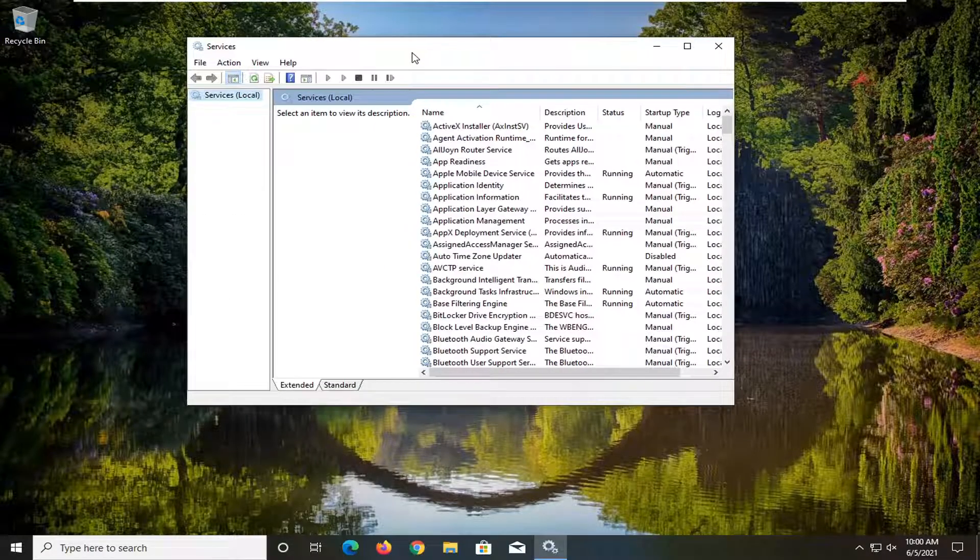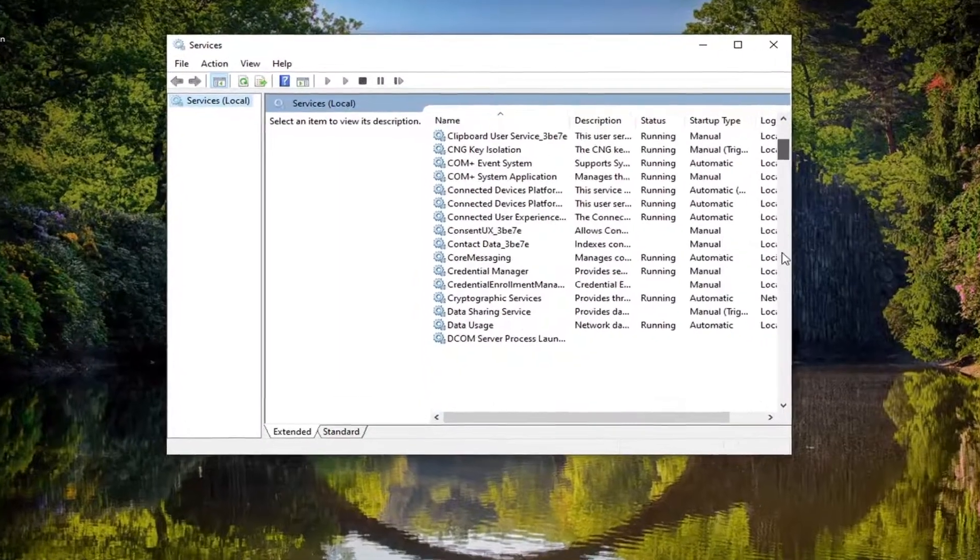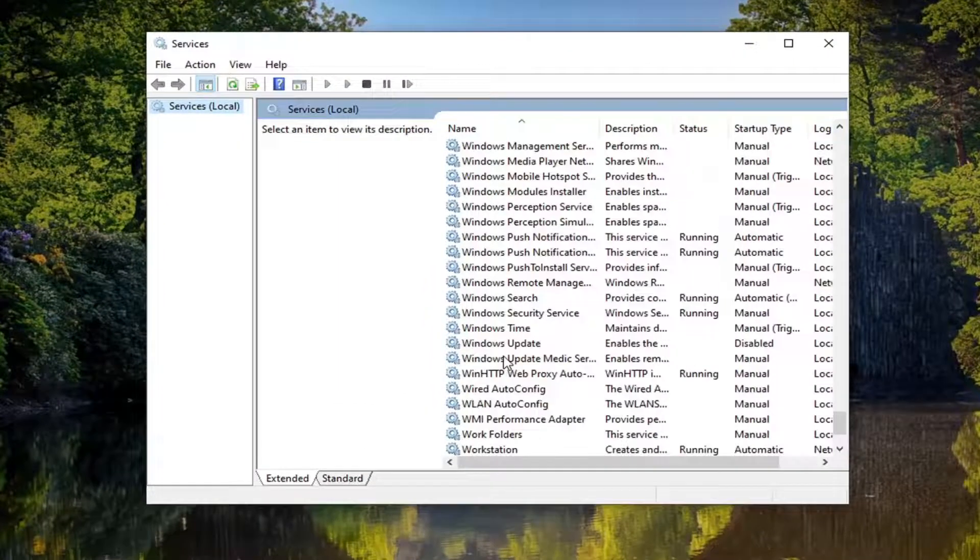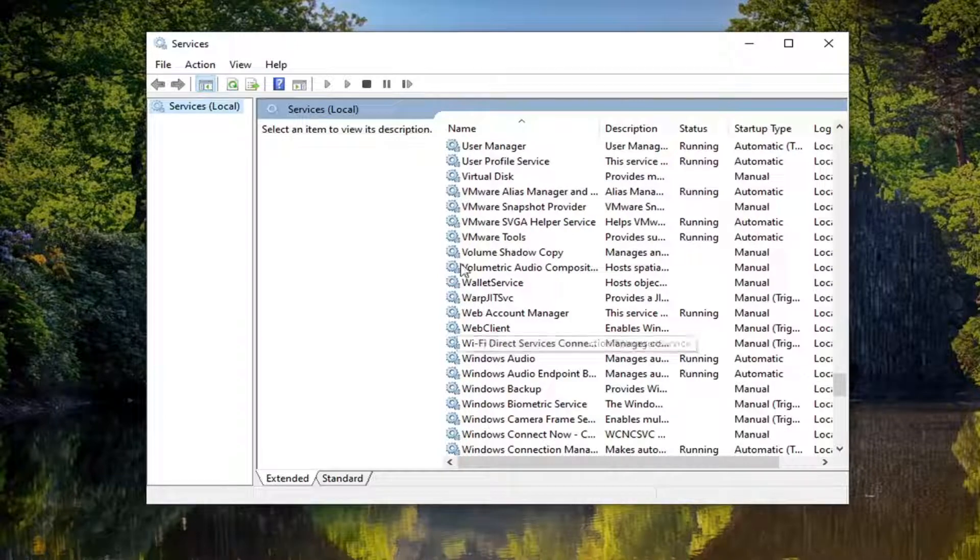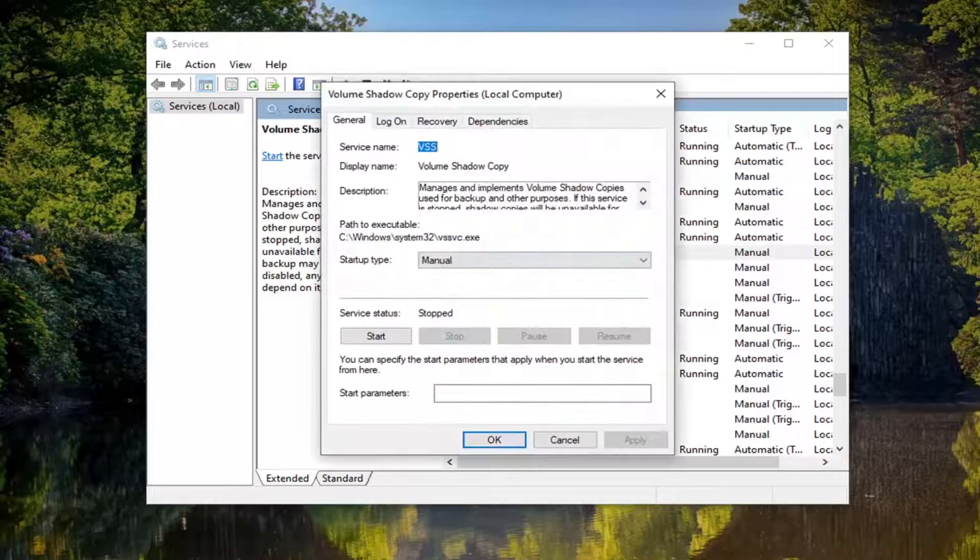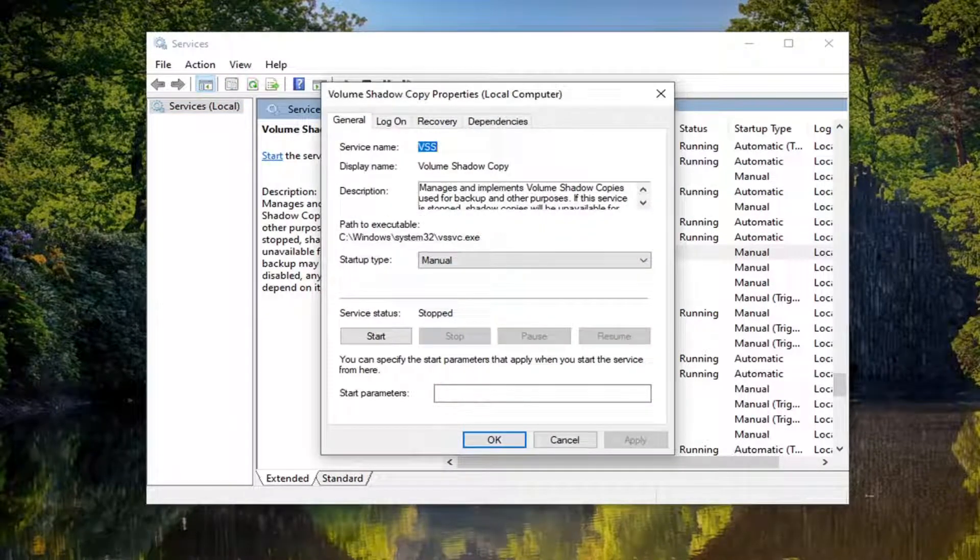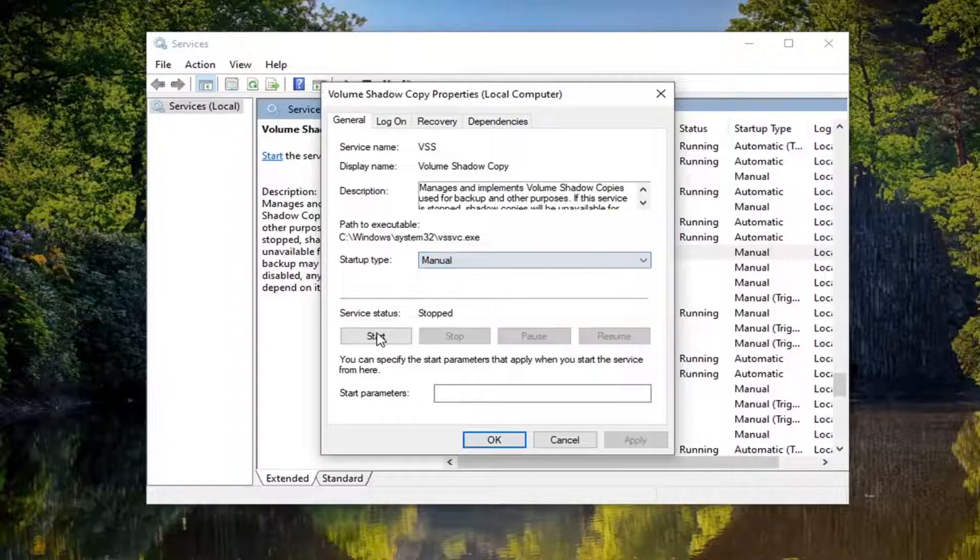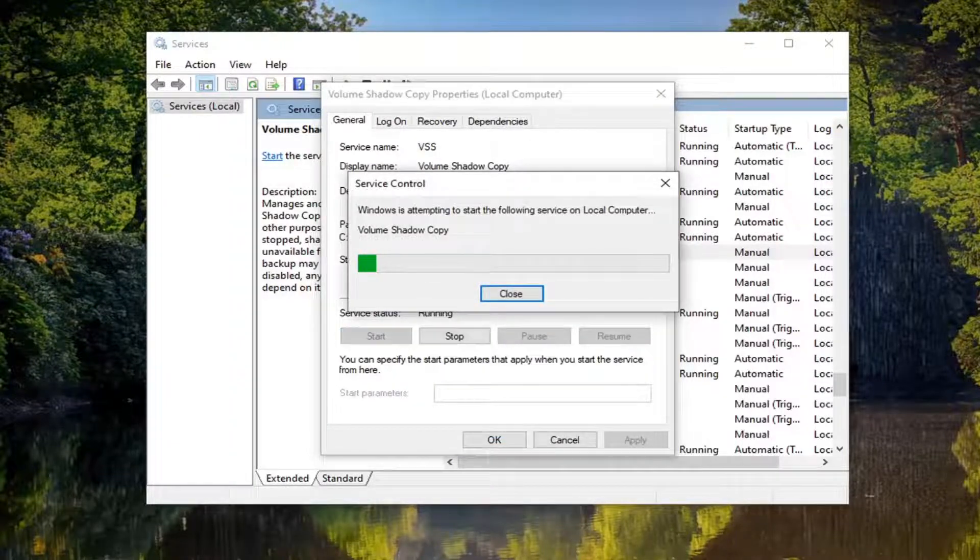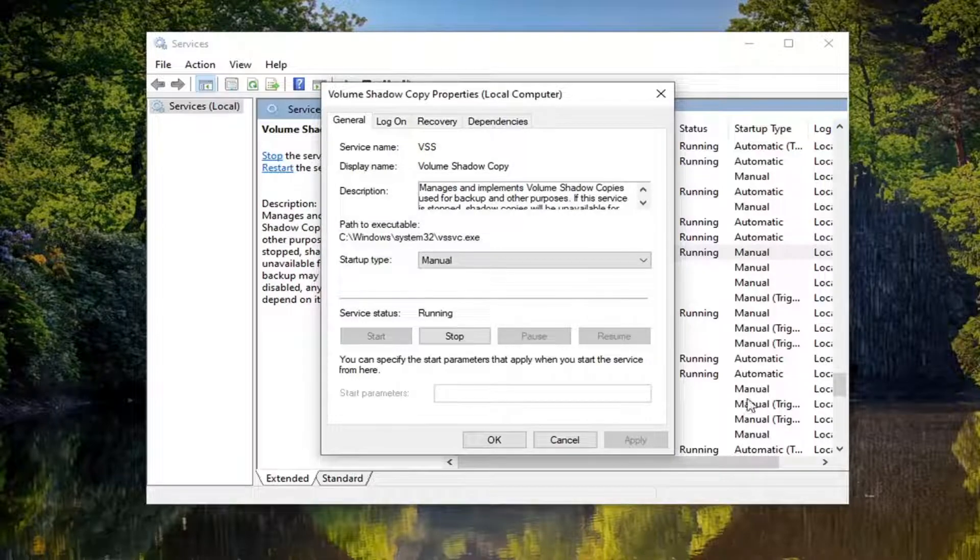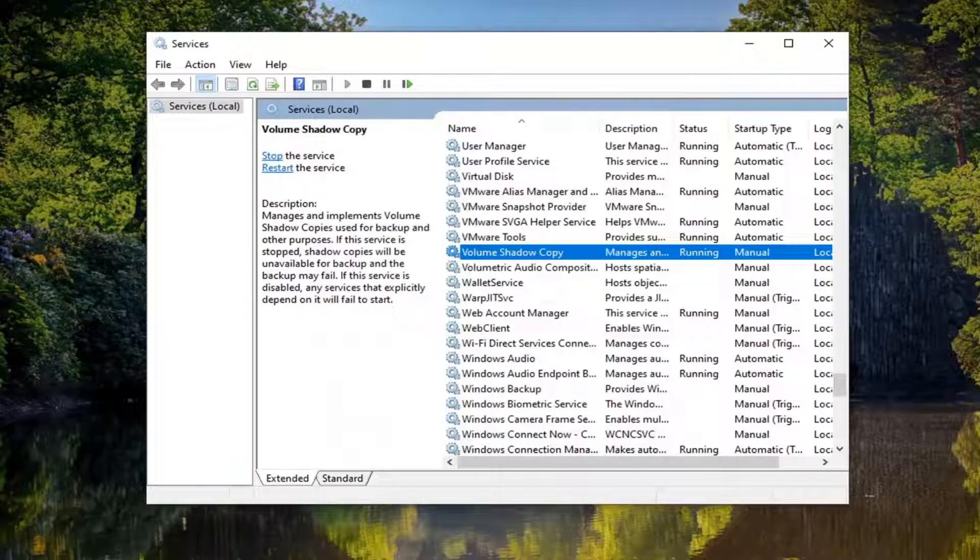Locate the volume shadow copy service and double click on it. You want to set startup type to manual if it's not and then select start for service status and then select apply and okay to save the change.